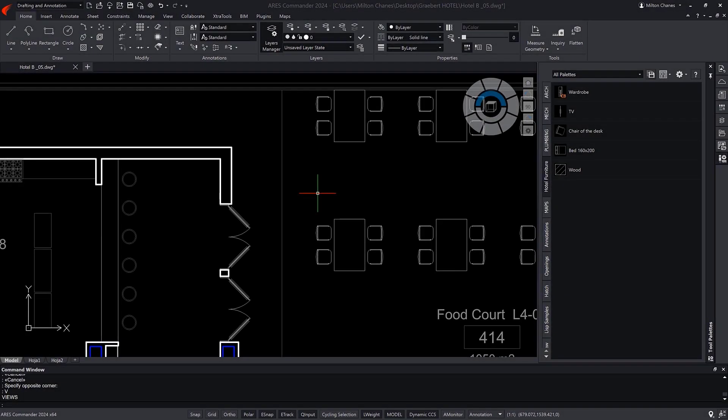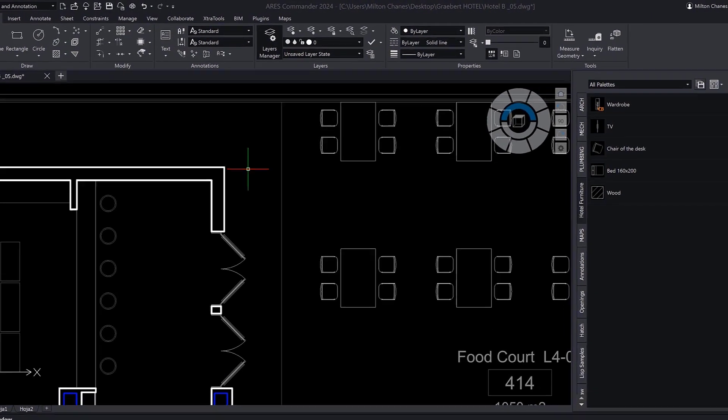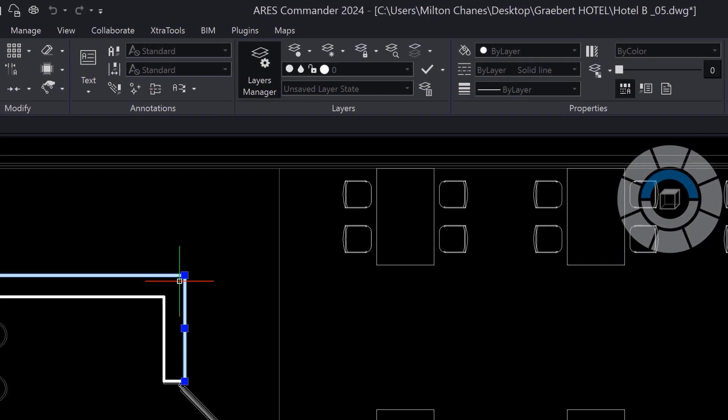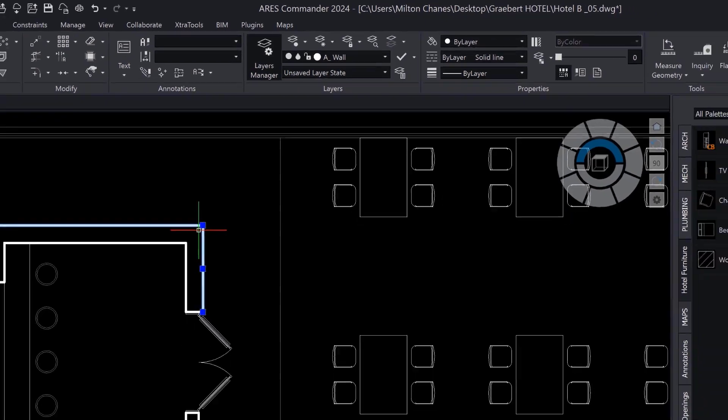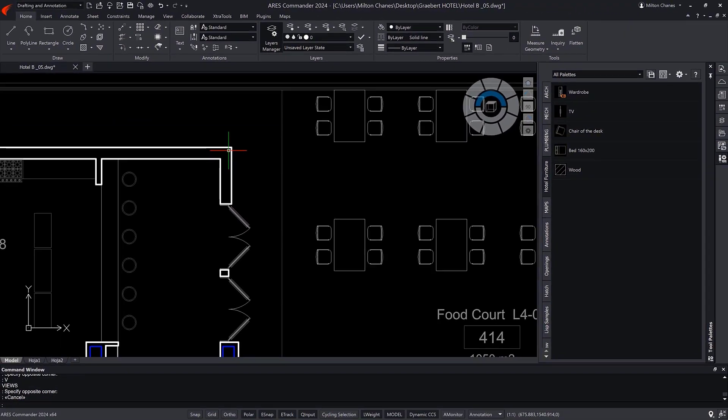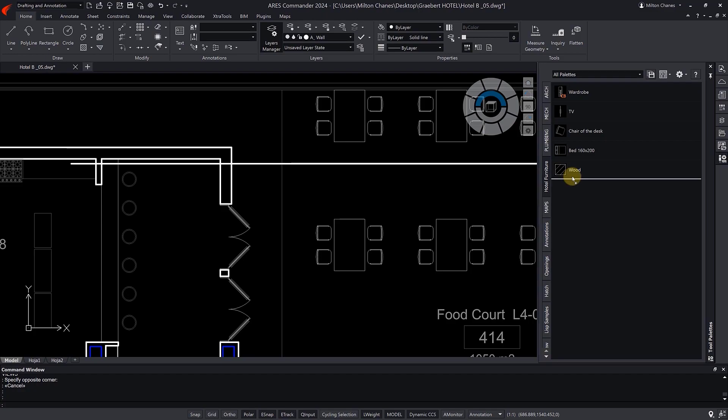Now we return to our pre-configured entities. Here we have some lines that are in the wall layer with a specific thickness, color, and line type. We can also drag and drop one to the palette. This particular line has an assigned thickness and belongs to a specific layer.